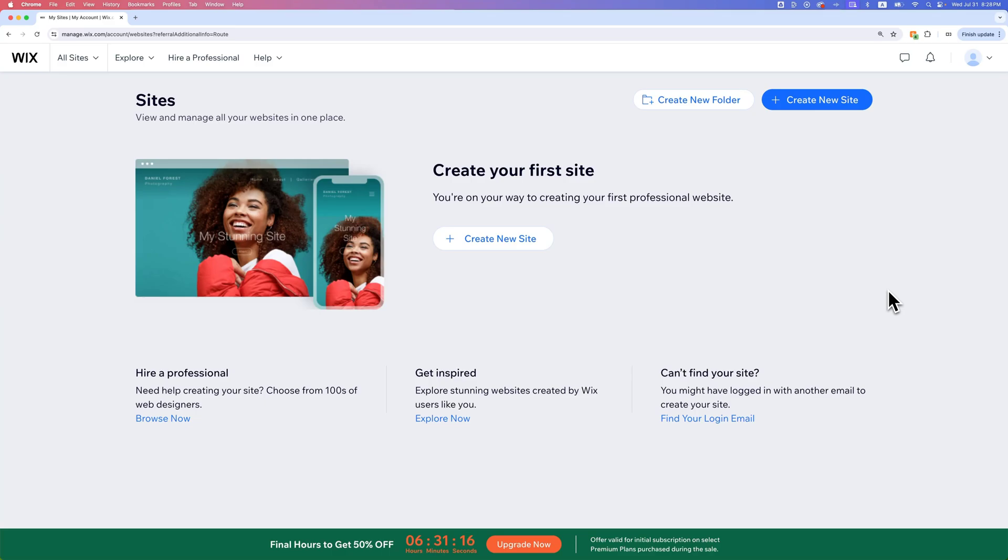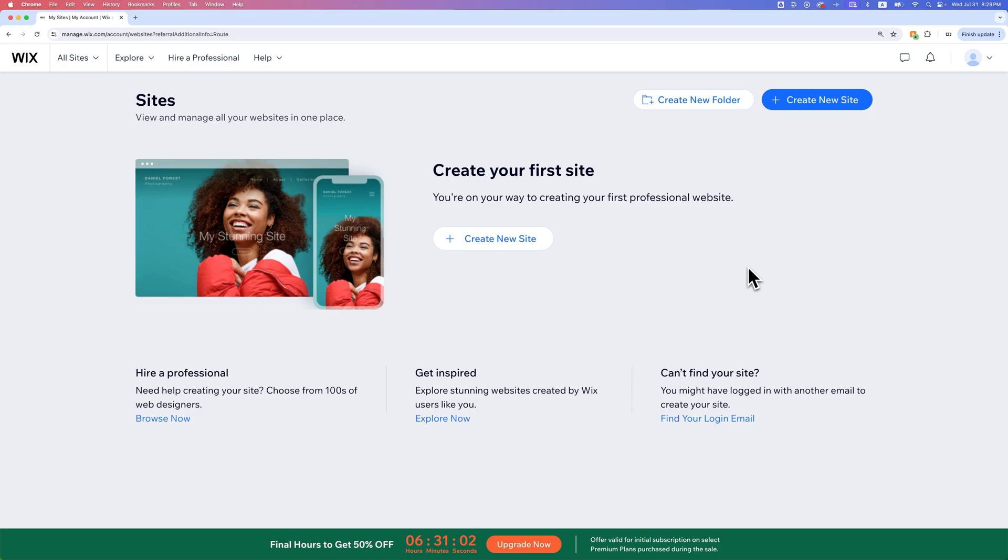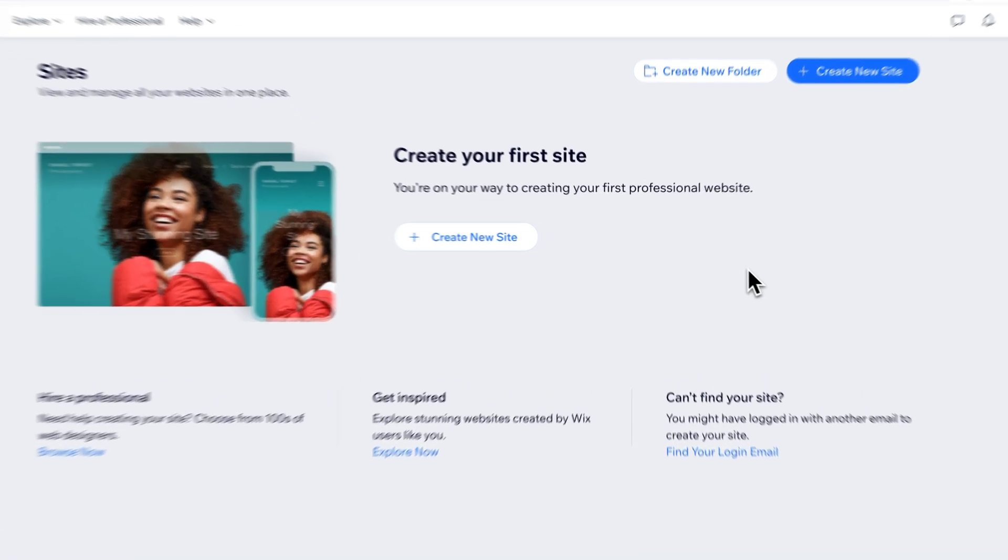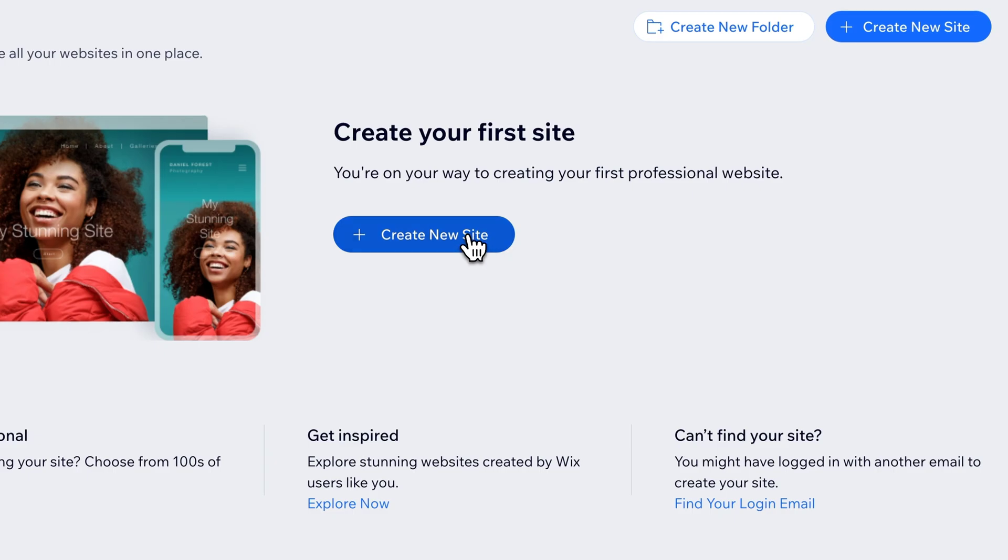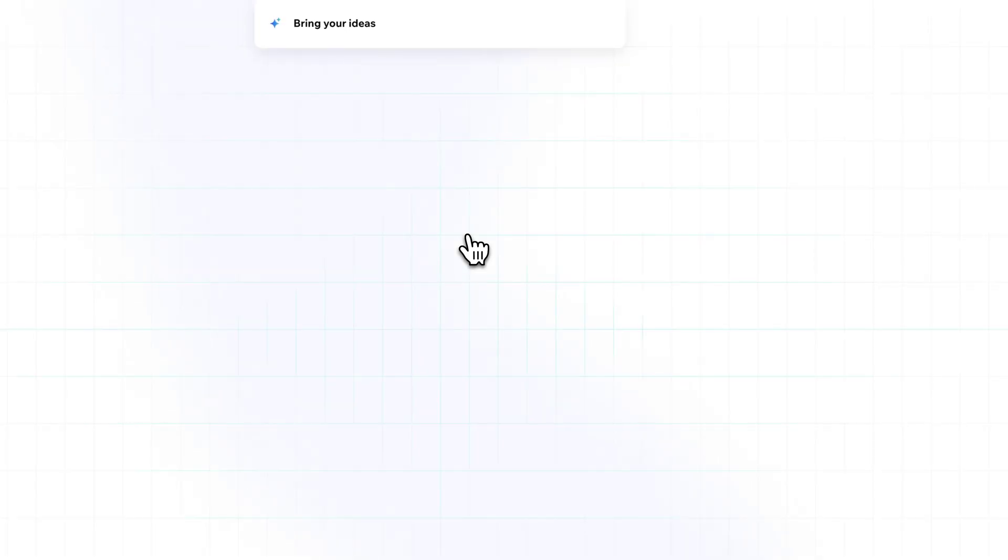In this Wix website builder tutorial, let's take a look at how to build a website using AI. Wix actually has a couple of different methods for you to create a new site. When you go to Wix.com and log in or create an account, you're going to have an empty dashboard here where you can just create a new site.